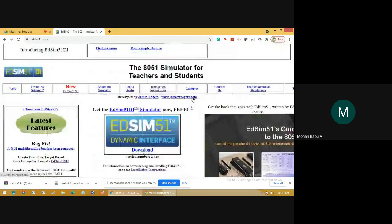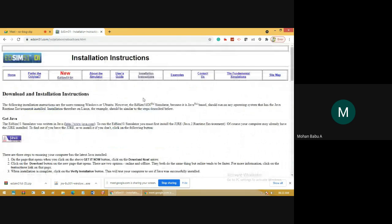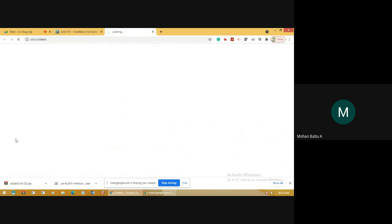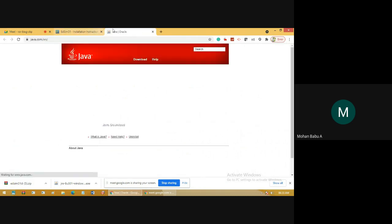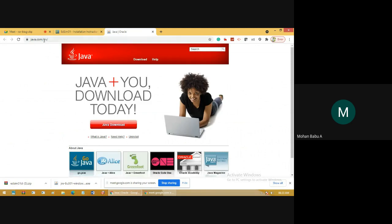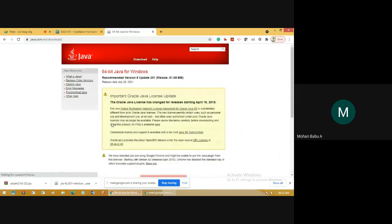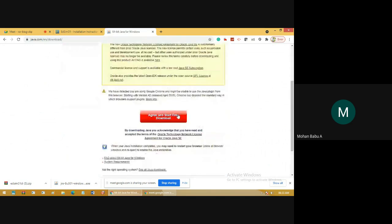In the Installation Instructions tab, you have a link to download Java. Just click Java Get It Now. This will go to java.com. Click Java Downloads.